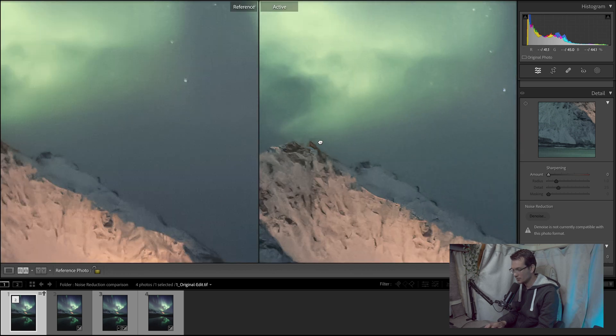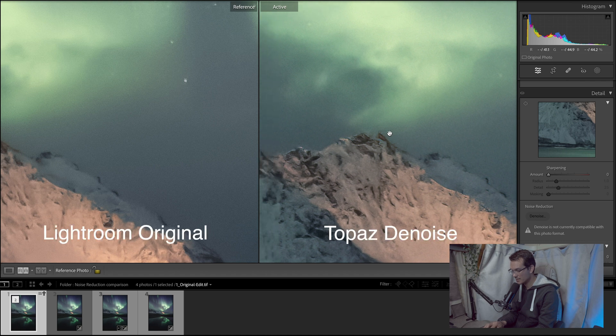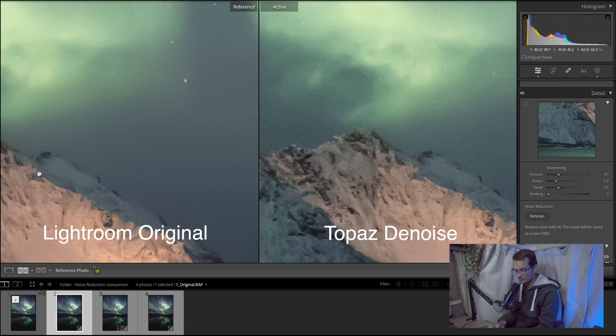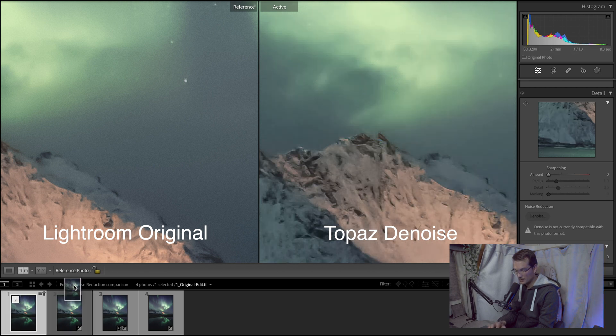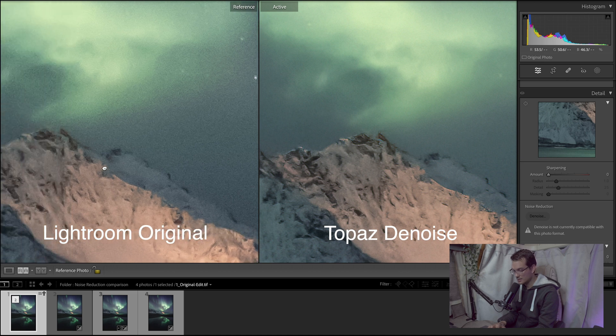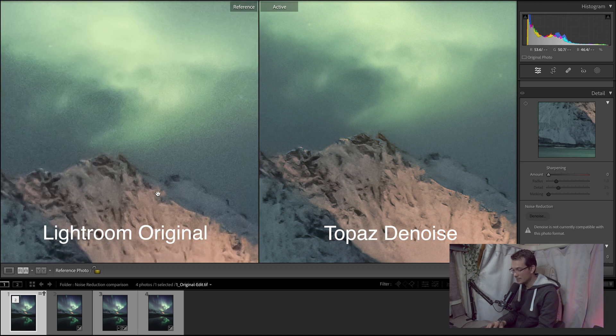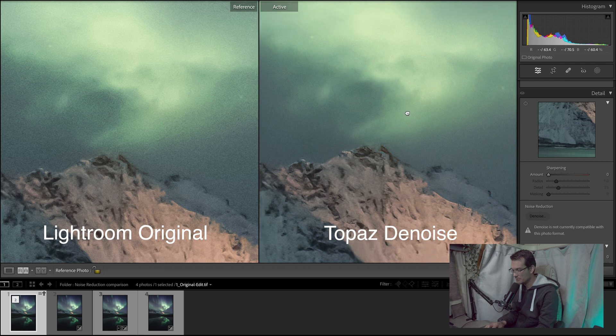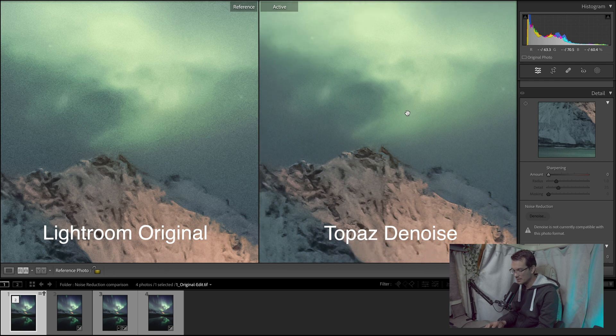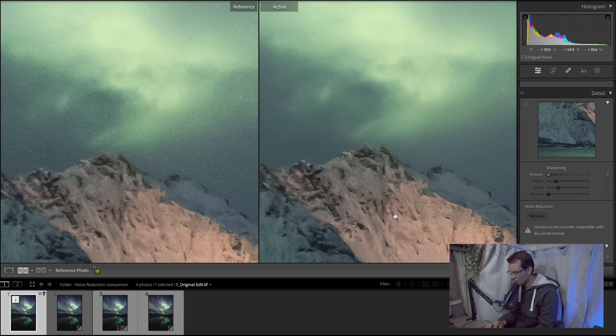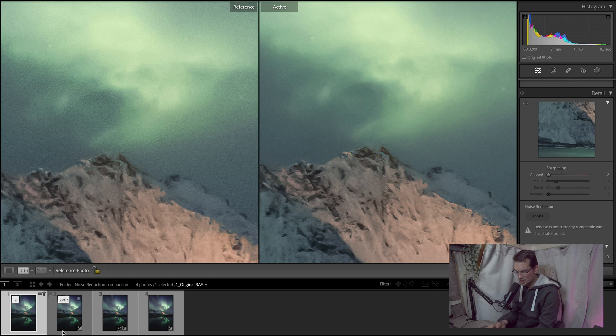We've got our Topaz file here on the right hand side. And we will compare it to our original Lightroom. So I guess here it's fairly obvious that the original Lightroom is very noisy and there is a huge difference between the two. So I would say that the new file generated by Topaz is actually much better than the original one from Lightroom. Although I find that the mountains here look a little bit strange. Maybe like over sharpened but not in a very good manner. So it's a little strange.